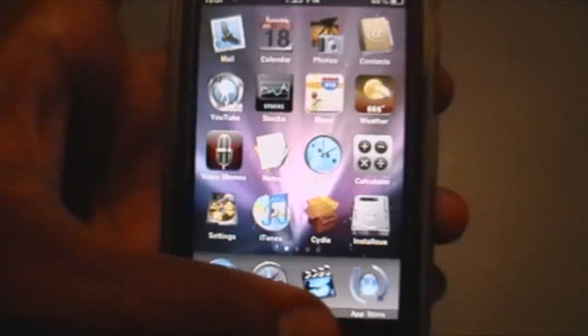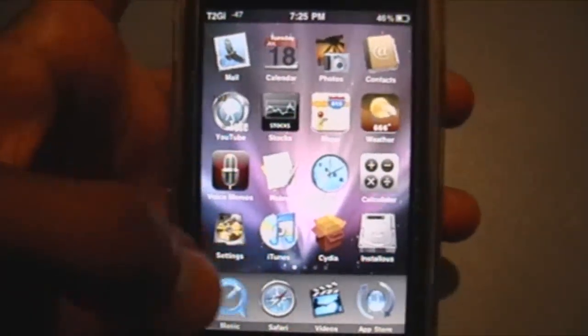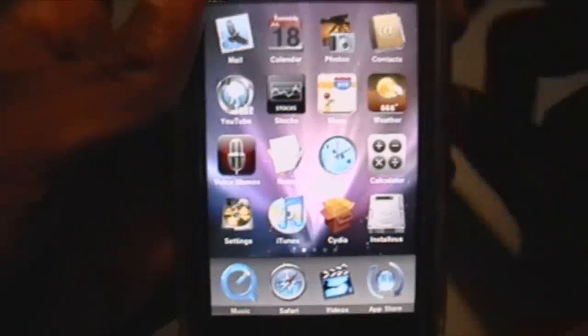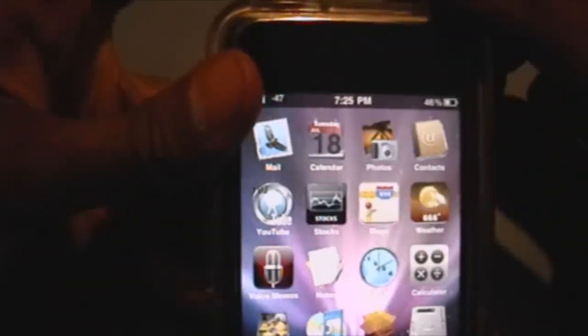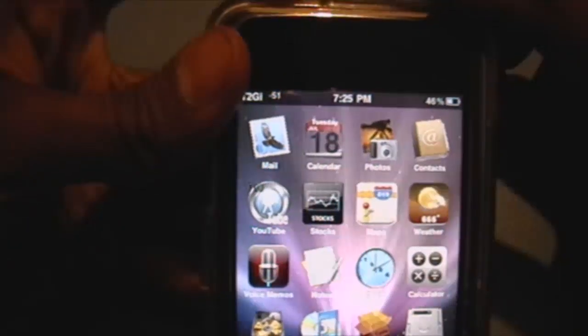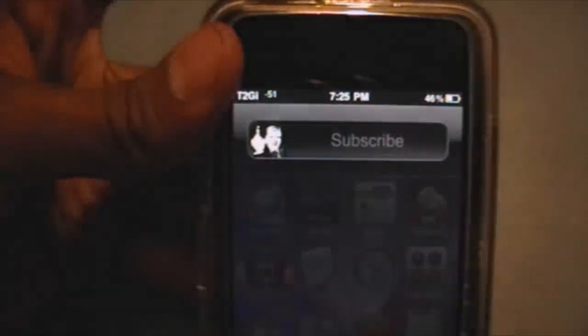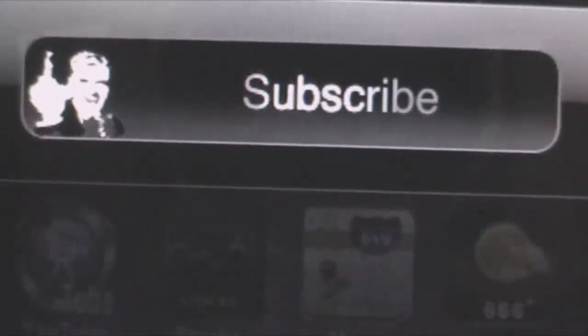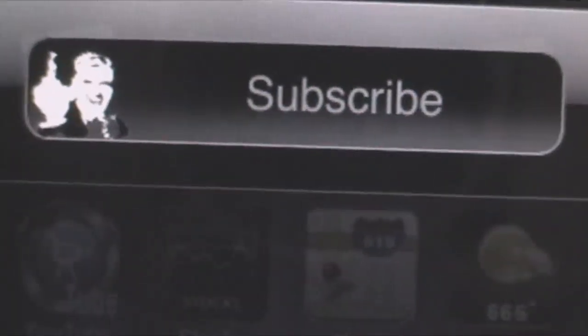Thanks guys for watching my video. Please rate, comment, and don't forget to subscribe. Thanks for watching this video. Subscribe!